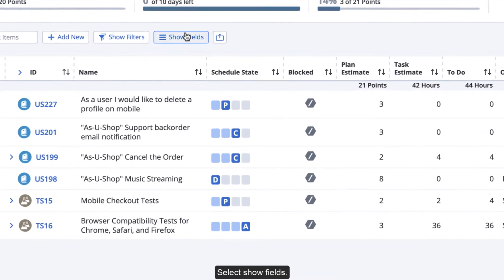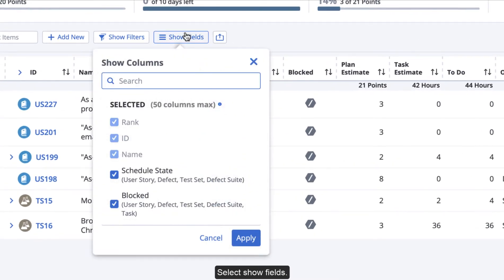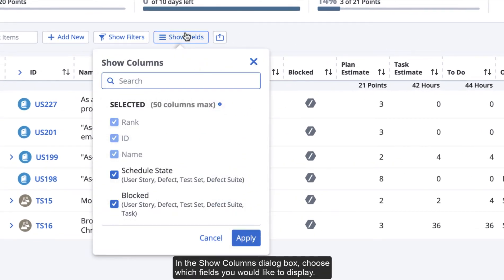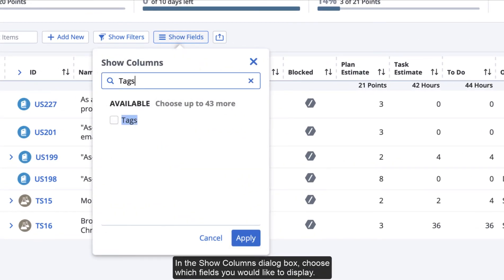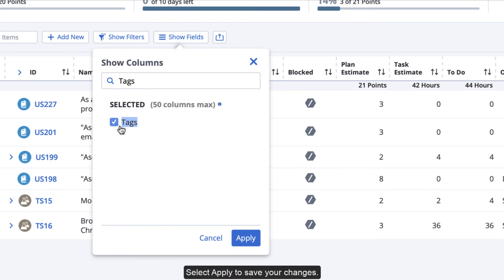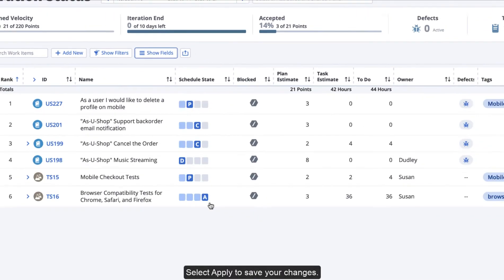Select Show Fields. In the Show Columns dialog box, choose which fields you would like to display. Select Apply to save your changes.